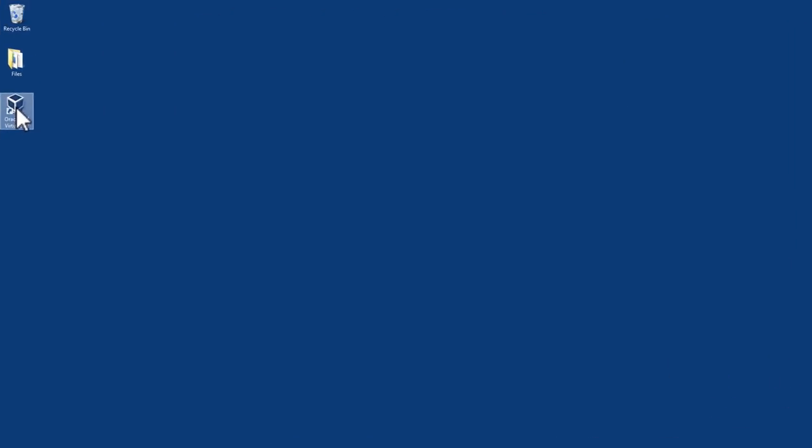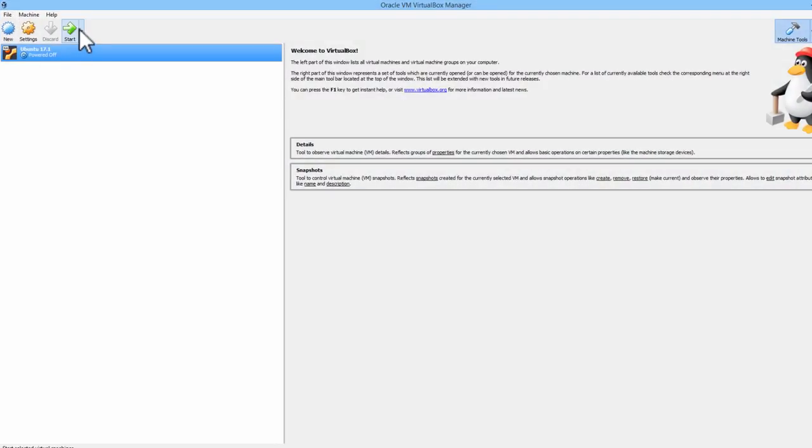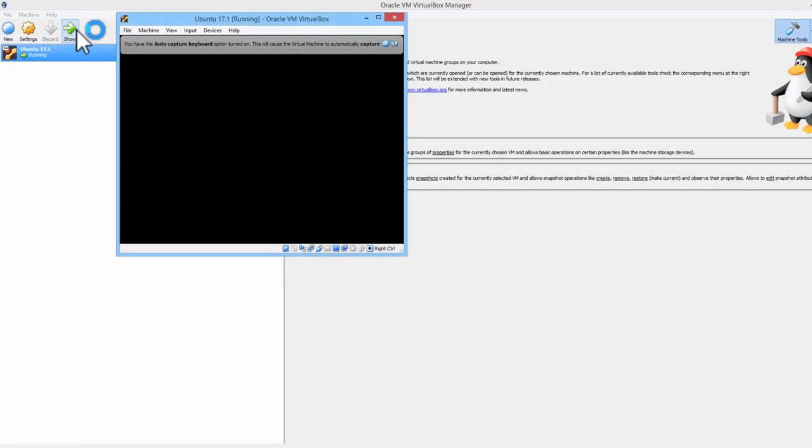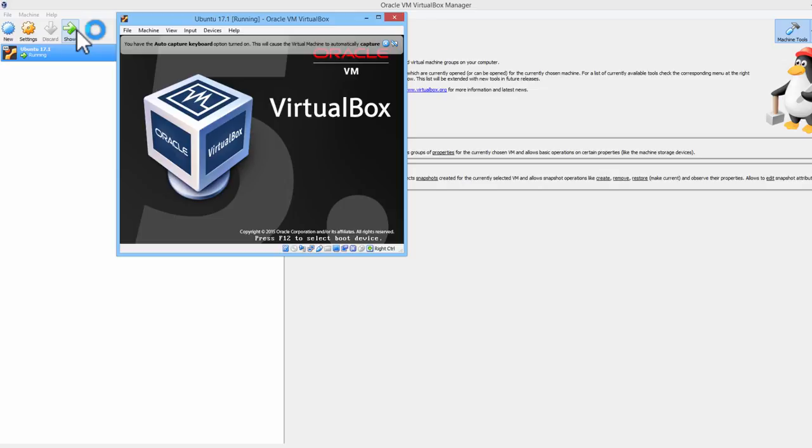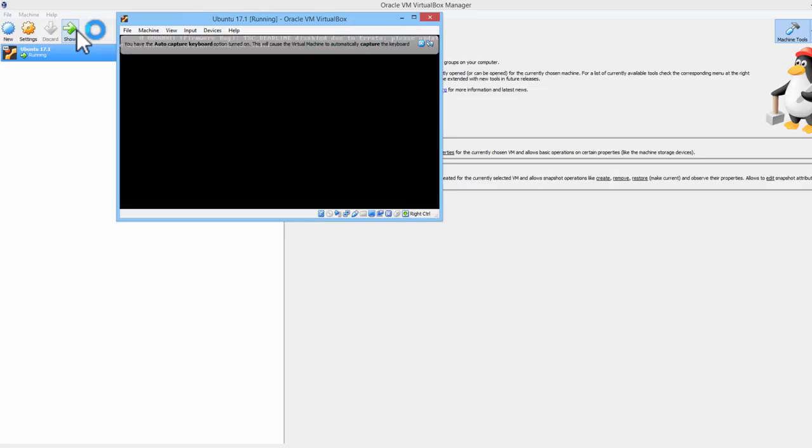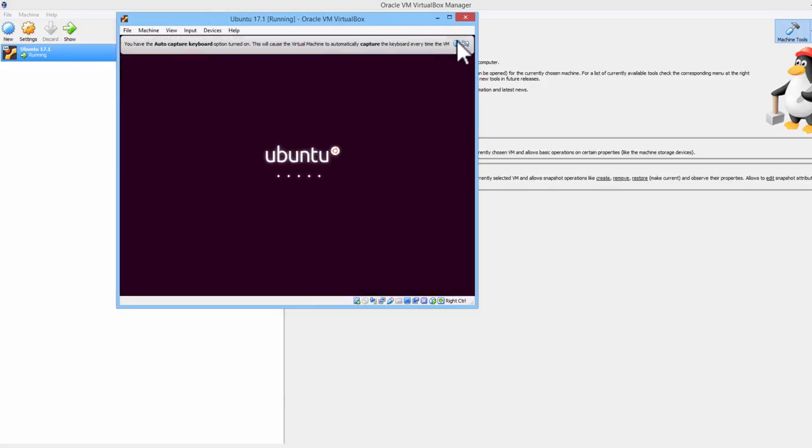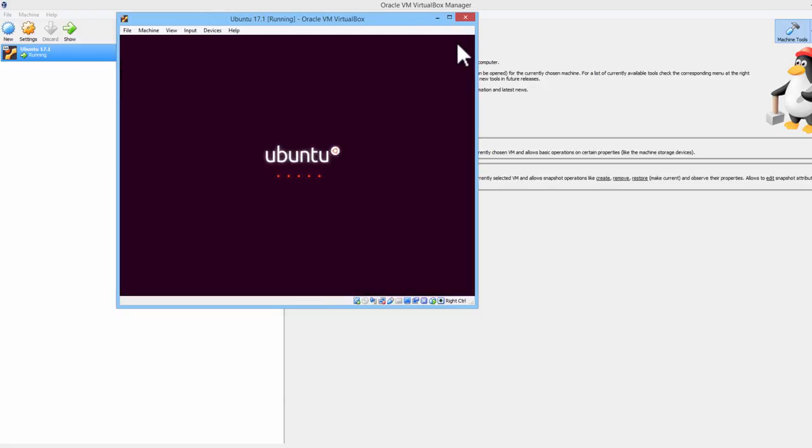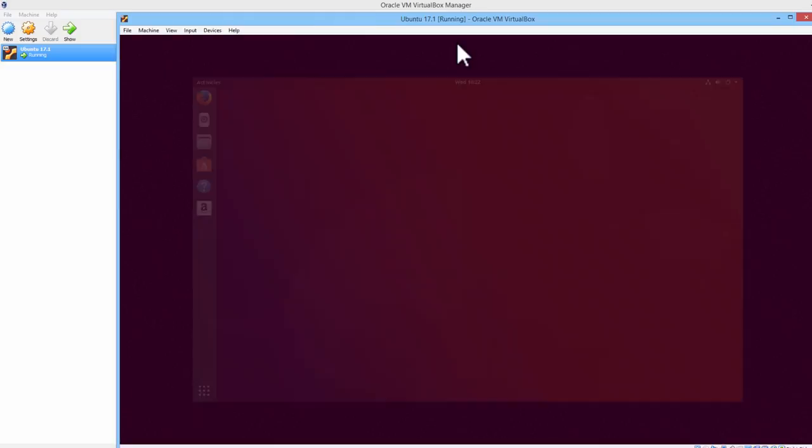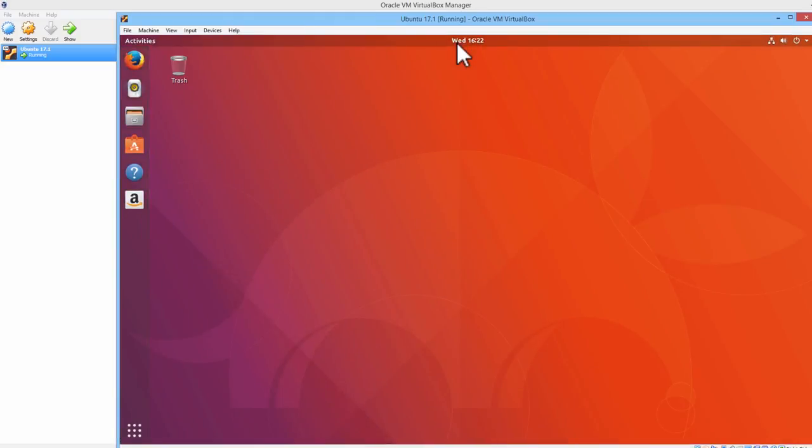Let's get into Ubuntu Linux. We are in. Let's go ahead and run some programs.